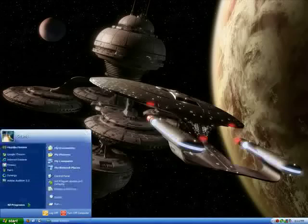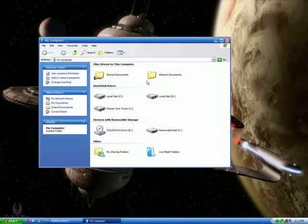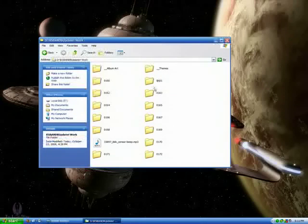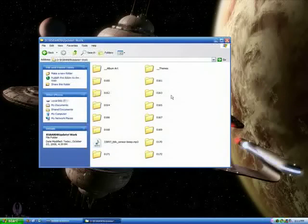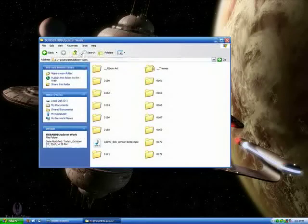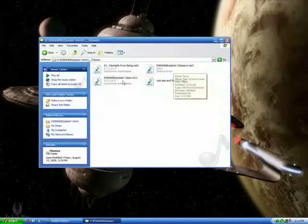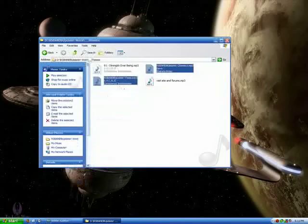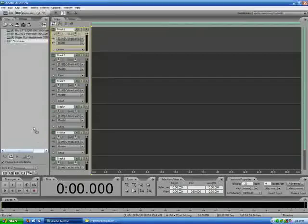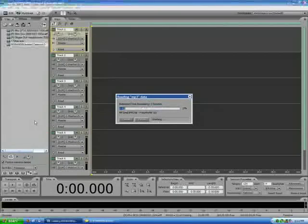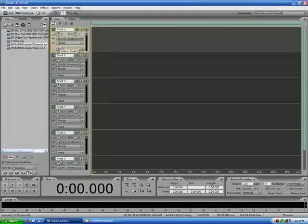Alright everyone, welcome back to part 2 of producing an RSBNB update episode. In this part we will be going through adding in our closing and opening music, recording the intro, exporting out to mp3, and then doing the appropriate steps to upload it to Libsyn and publish the show.